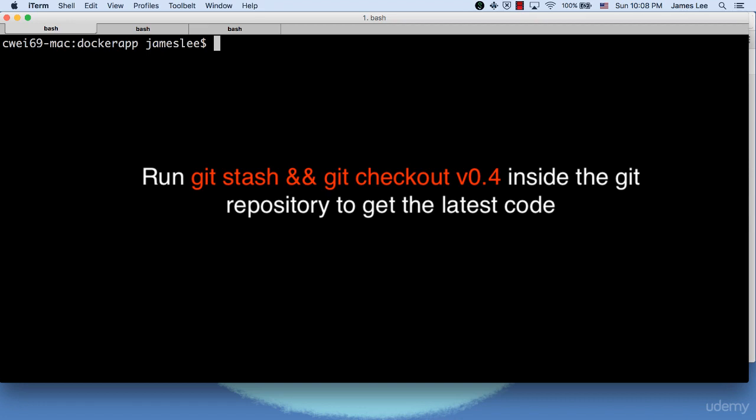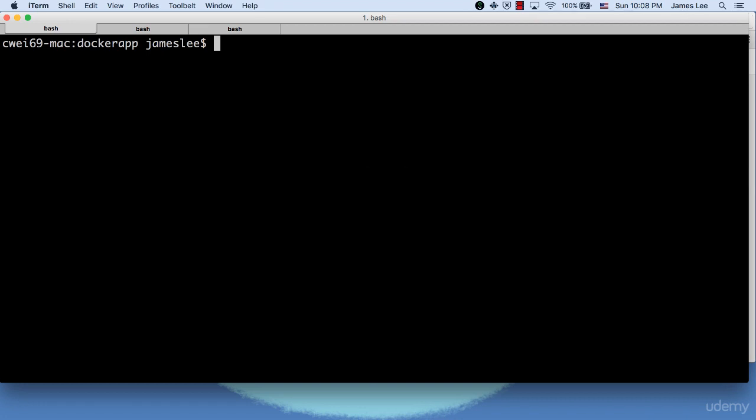In this lecture, I'll demo how a typical Docker Compose workflow looks like. Here, I'm at the directory where the Docker Compose file lives.